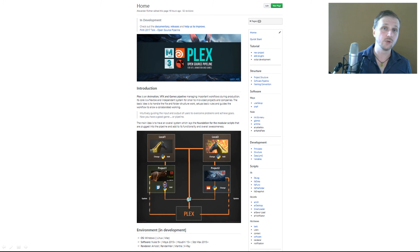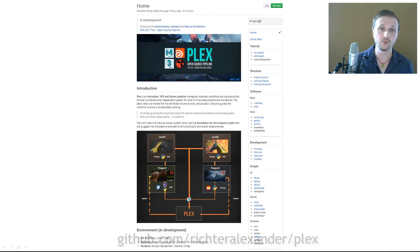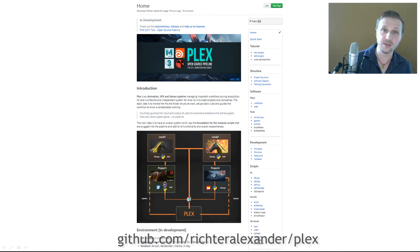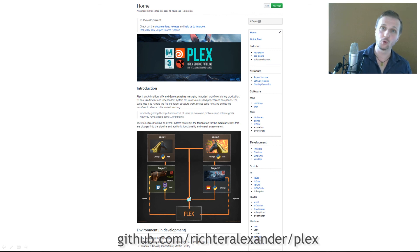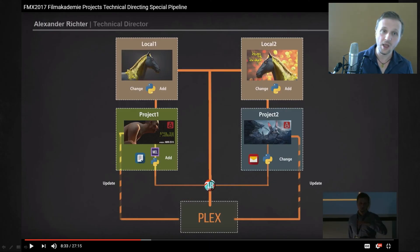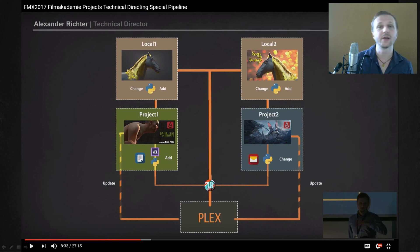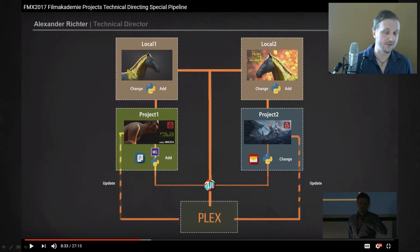Everything I've told you now and will tell you in the future is in my documentation and wiki of the GitHub repository — on one side the whole pipeline aspect, so how to build a pipeline, all the folder naming convention and software pipeline stuff, but also how to work with Plex, how to set it up, and all the information you need to create your own project. If you're interested you can also find my FMX talk on YouTube where I explain in more detail why I made Plex and for what purpose it is.